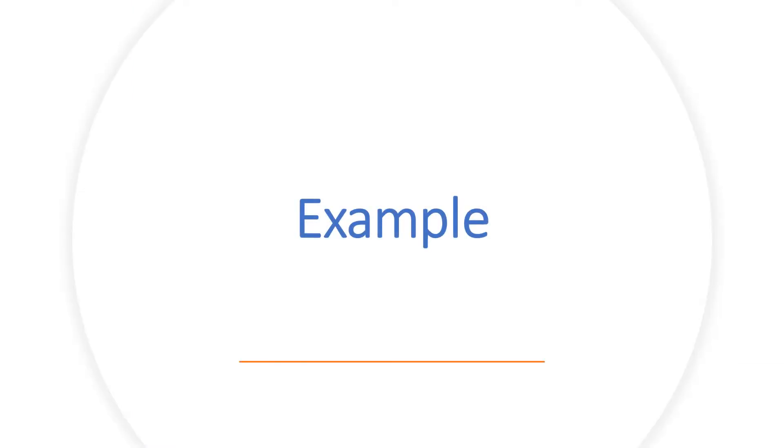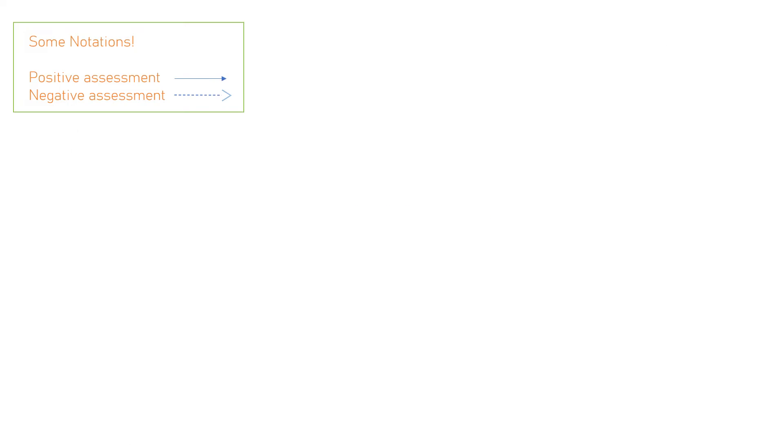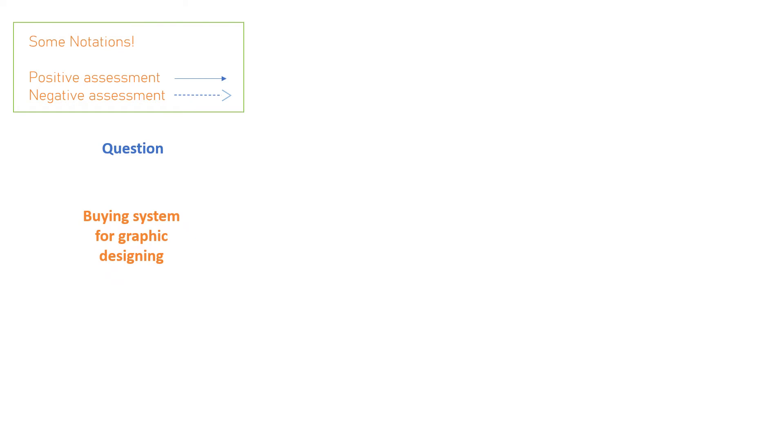look at a real life example and understand it with the help of an example. Following are some notations in which a straight arrow shows positive assessment and a dotted arrow shows negative assessment, which you will see in the diagram. Now, so if we have a question that we